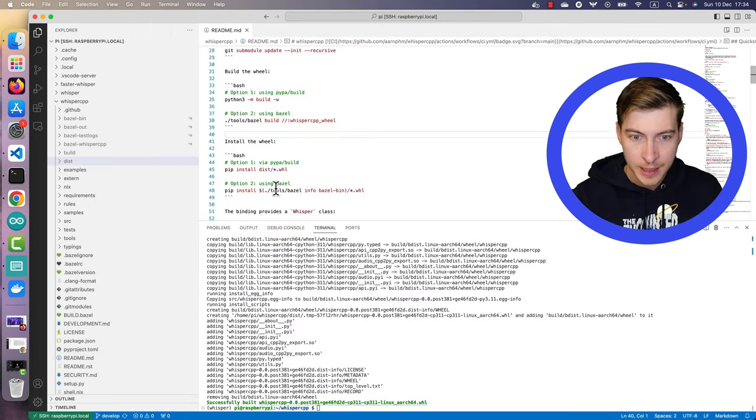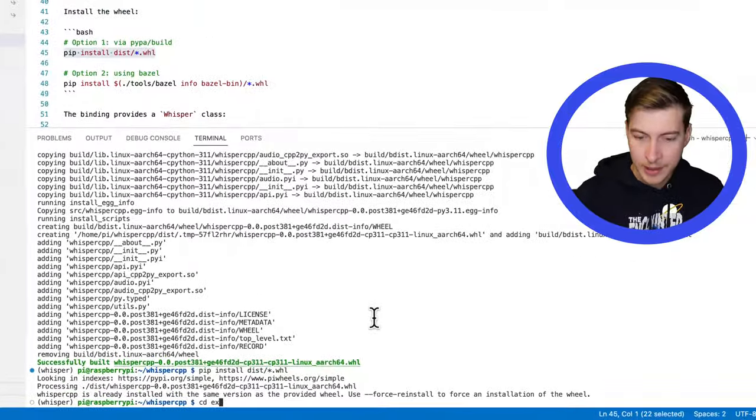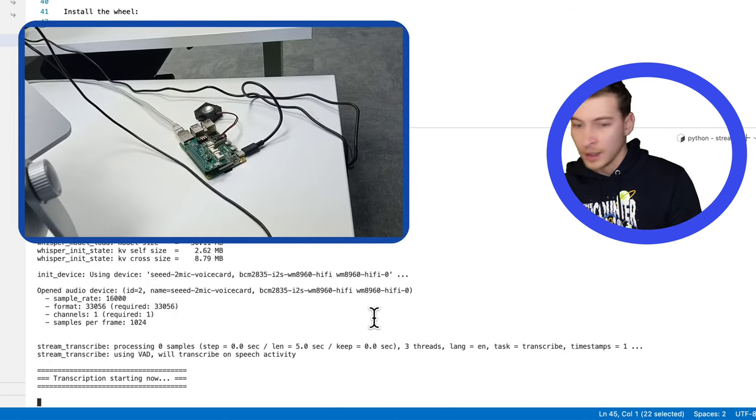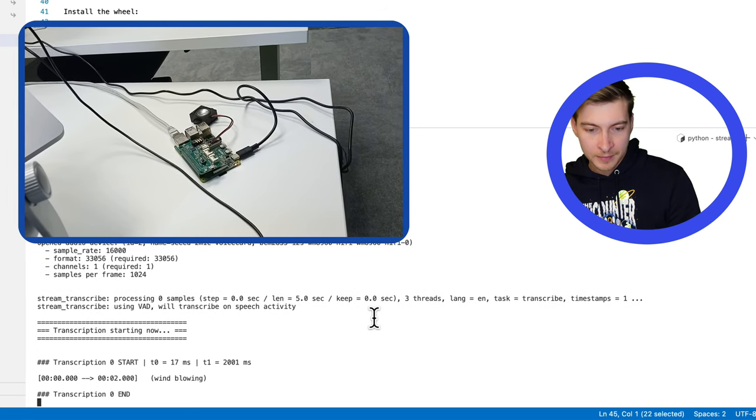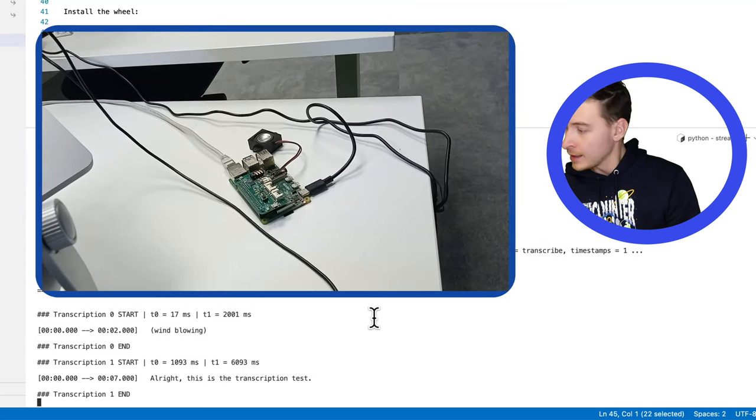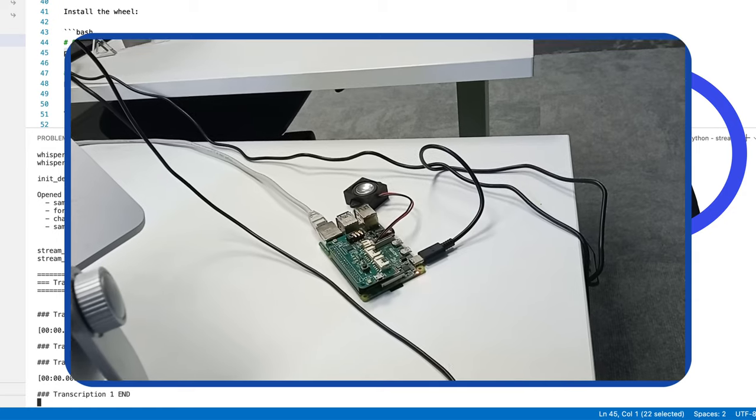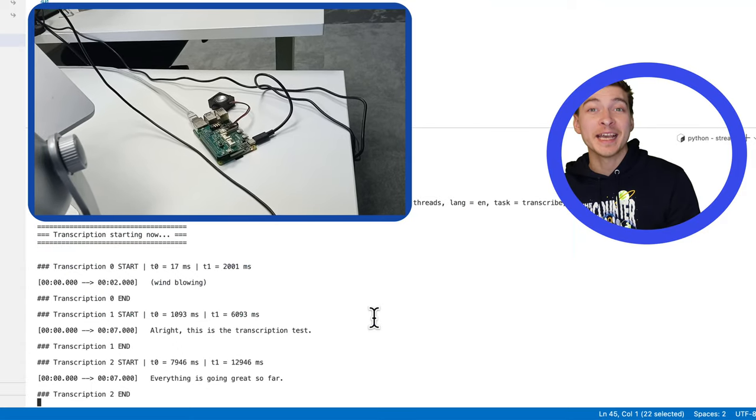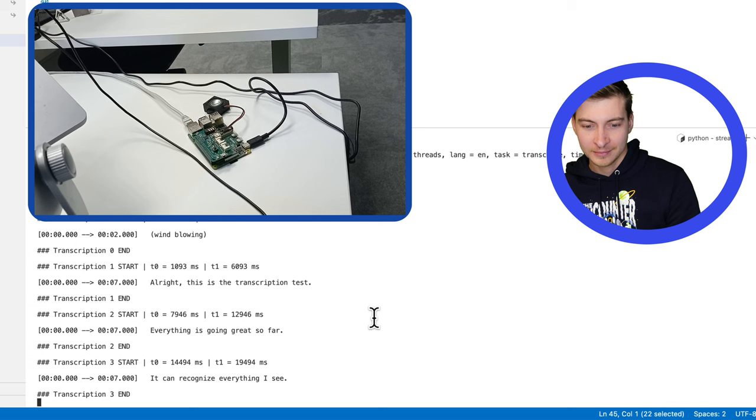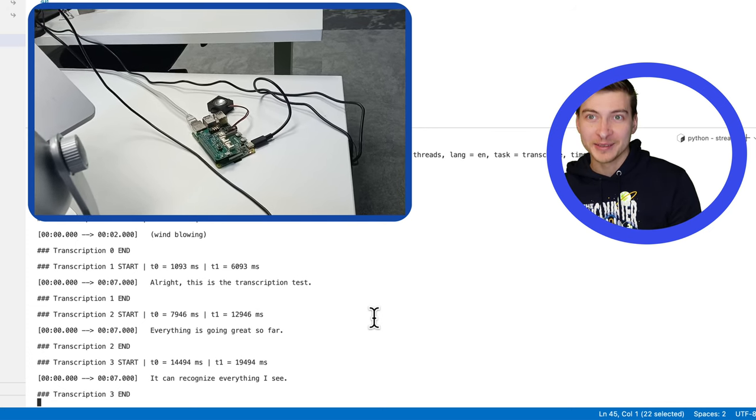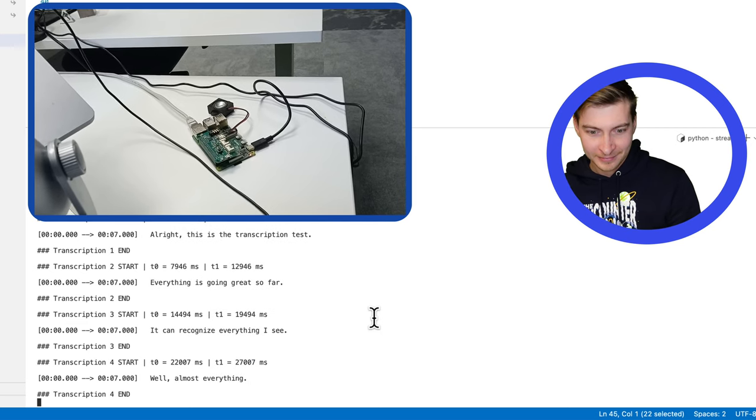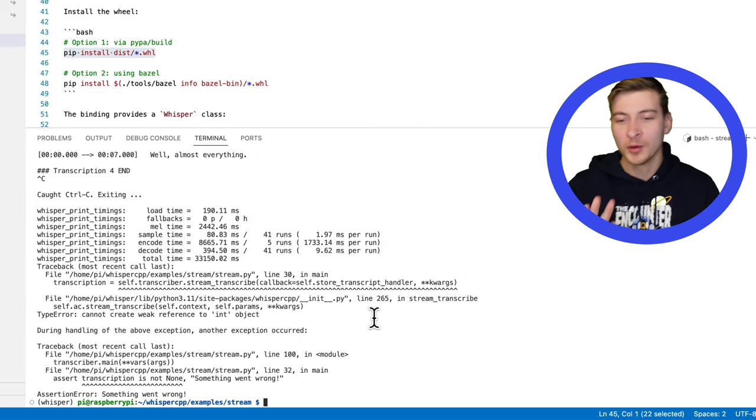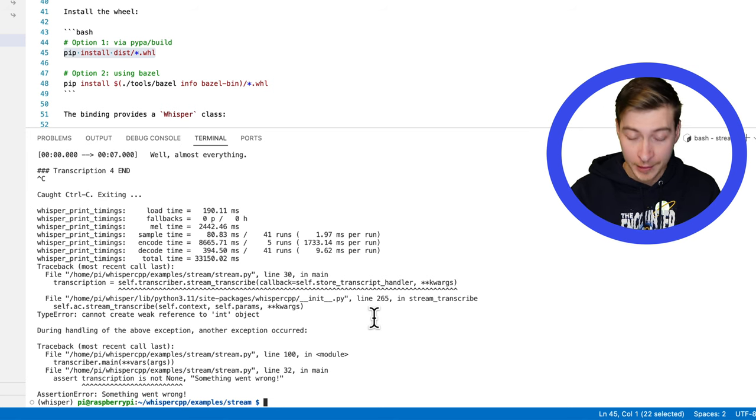Now you're able to run the next command and install the wheel. And we're going to run the streaming example with a quantize model. This is the transcription test. Everything is going great so far. It can recognize everything I say. As I show is pretty good. It's a really small model and it was running faster than real time, which we actually can confirm by running the inference on the file.